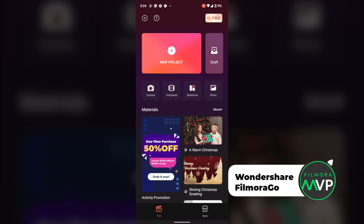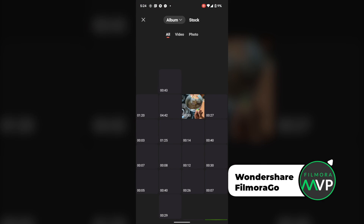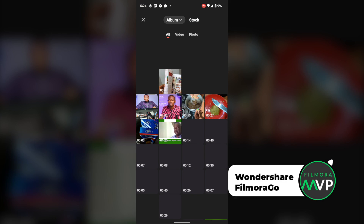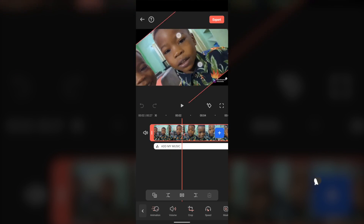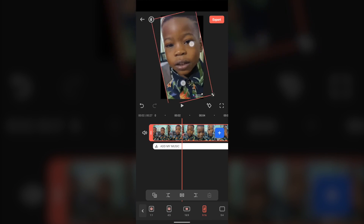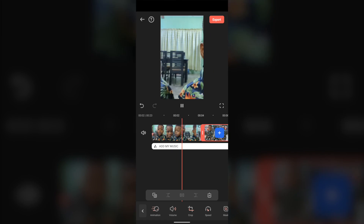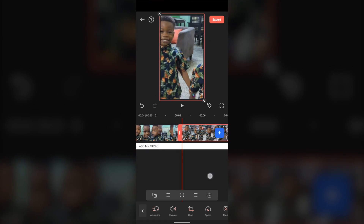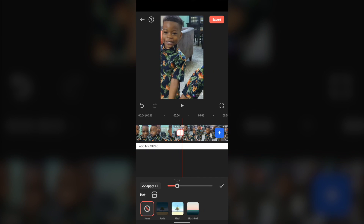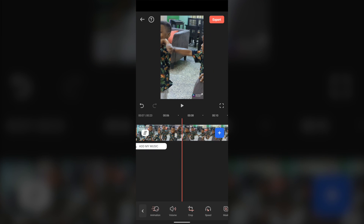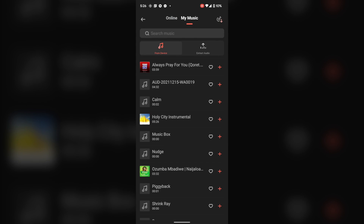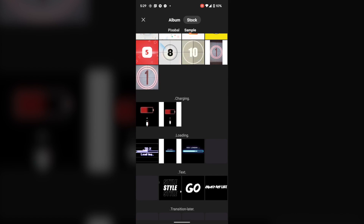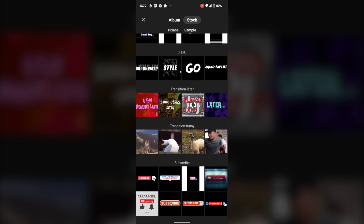Wondershare Filmora Go. Among the best video editing apps, Filmora Go tops the list owing to its highly intuitive and powerful tools to edit Instagram Reels video. It allows users to make Instagram Reels online with their own voiceovers or by adding stunning filters or special effects.